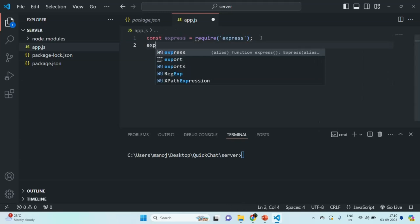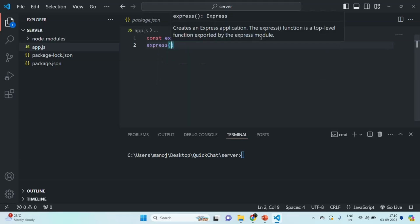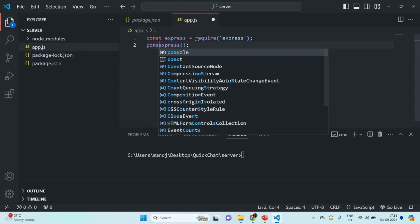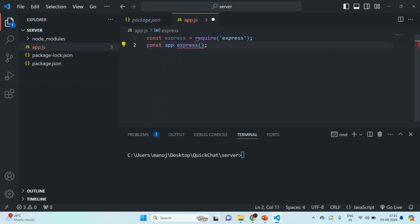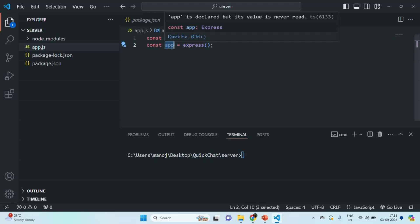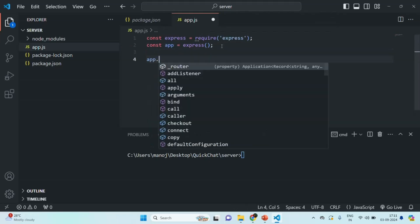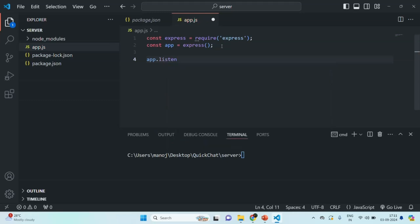Next, we are going to call that method by using parentheses after express, and it will return us an object. We store that object in a variable called app. This app object is going to have some properties and methods which we can use to create a backend application. The method we are going to use here is the listen method. On this app object, we call app.listen, and what this listen method does is it makes our Node.js application ready for listening to incoming requests.